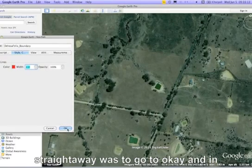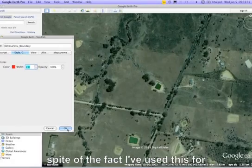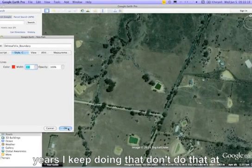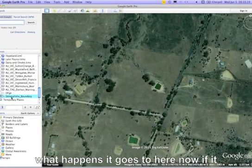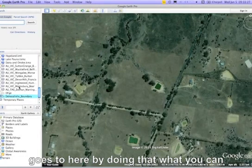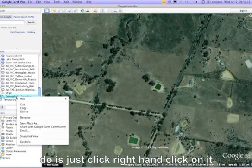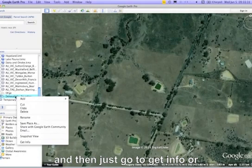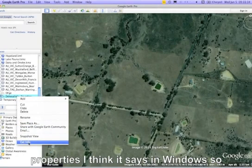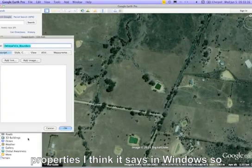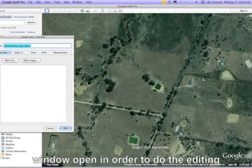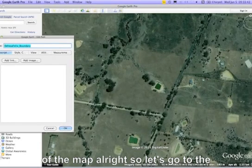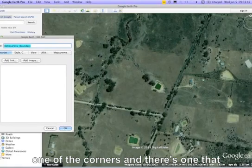My tendency straight away is to click OK — don't do that at this point. If you do, the window will close and you'll end up here. If that happens, just right-click on it and go to Get Info or Properties in Windows. That brings you back to the same window. You need to have that window open in order to do the editing on the map.